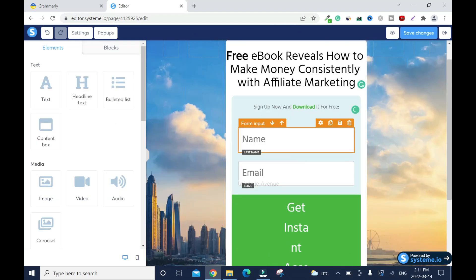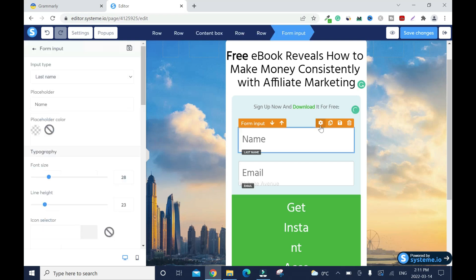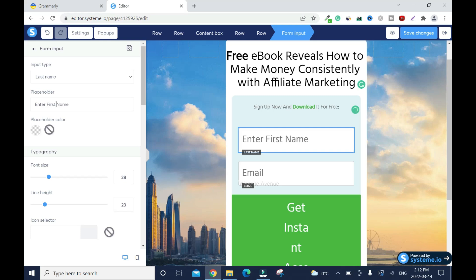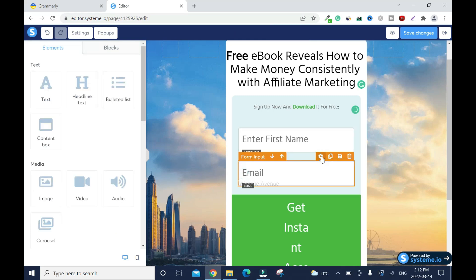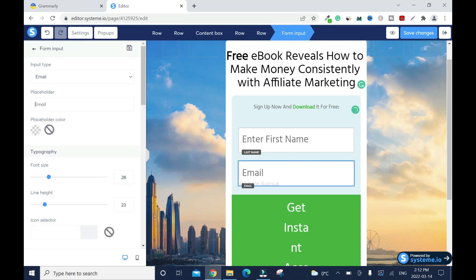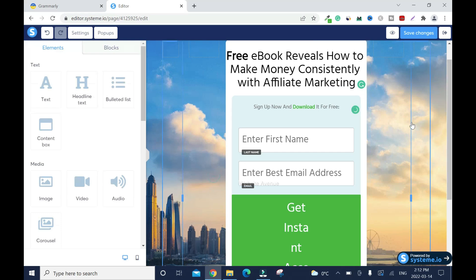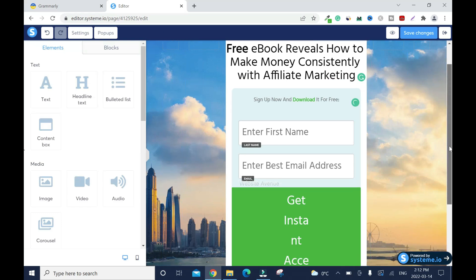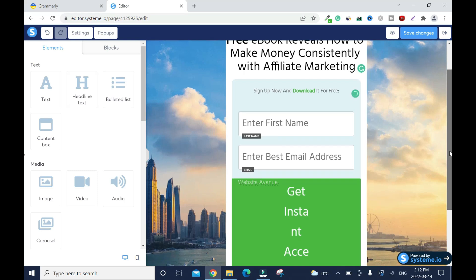I'll leave it, but if you want to change something from here, you can just click inside. Instead of 'name', you can say Enter First Name. Then here you will say Enter Best Email Address, just so people know that they need to enter their best email address.